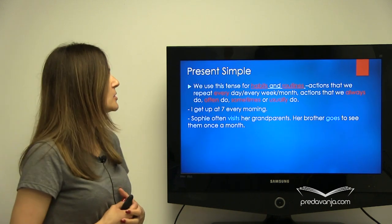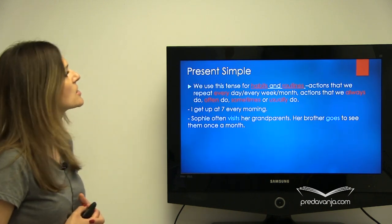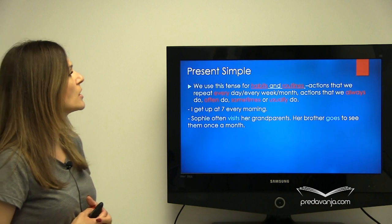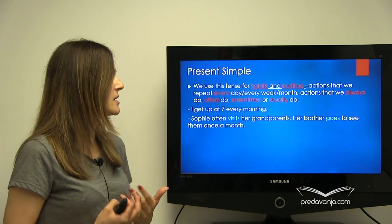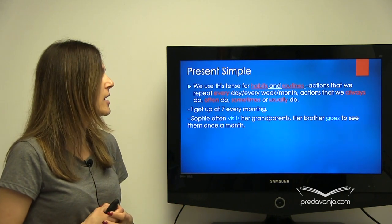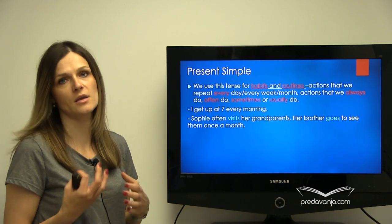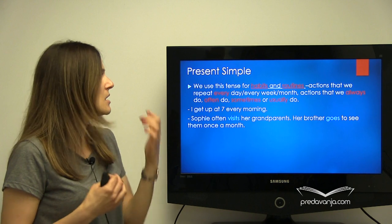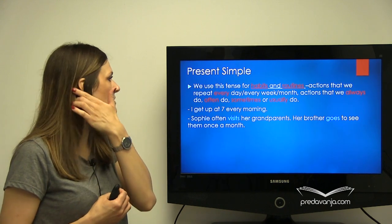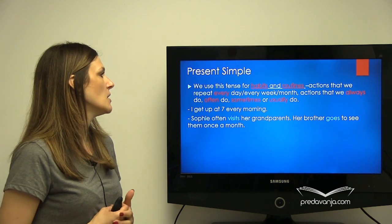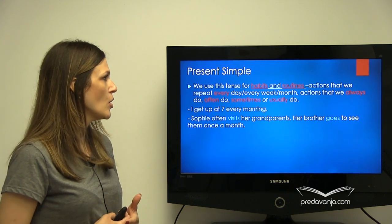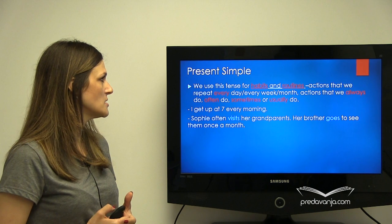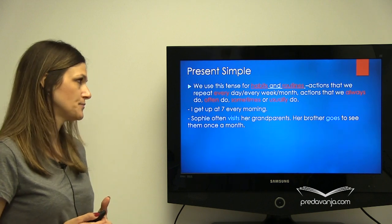Dakle, present simple koristimo kada pričamo o nekim rutinama, dakle nekim radnjama koje ponavljamo svaki dan, ponekad. I navikama koje imamo — uvek tu koristimo present simple.